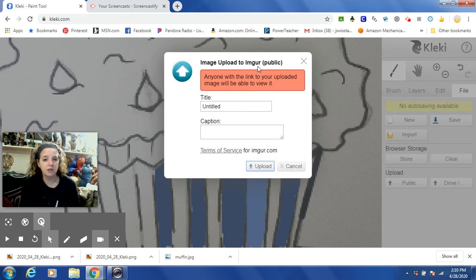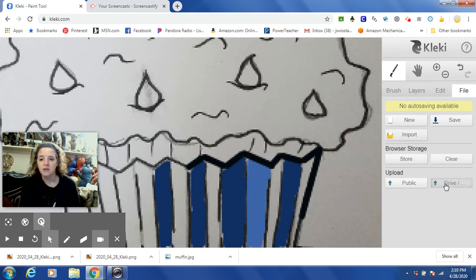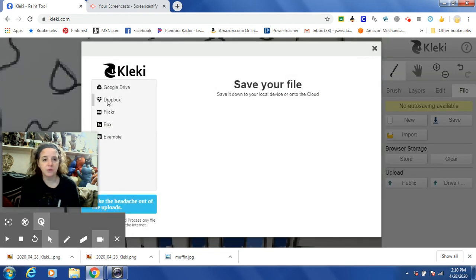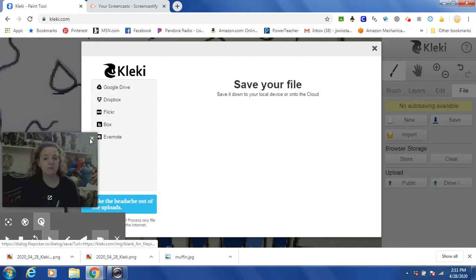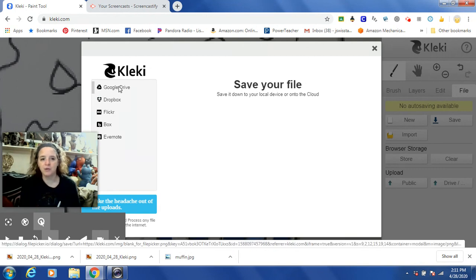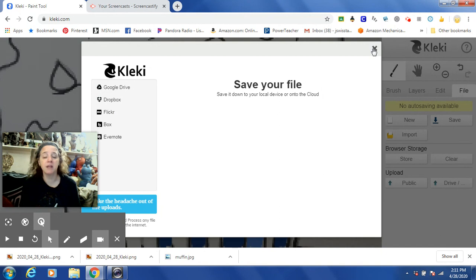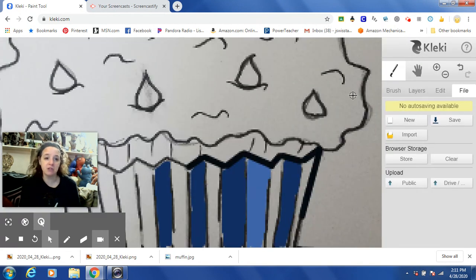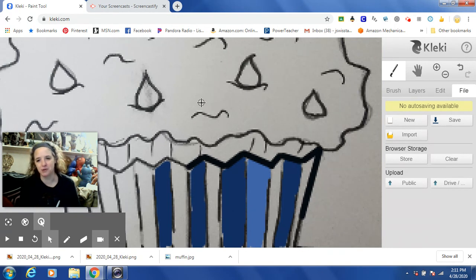If you want to upload your image to Imgur, I-M-G-U-R, you can, although anybody with the link will be able to see it. You can upload it to your drive — here's a great feature: this one will actually automatically upload it to Google Drive. So for those of you working on Google Classroom, this is going to make it even easier to submit your artwork to me. Please don't forget, if you're submitting through Classroom, to change the file name to make sure it has your name on it so they know it's your work.